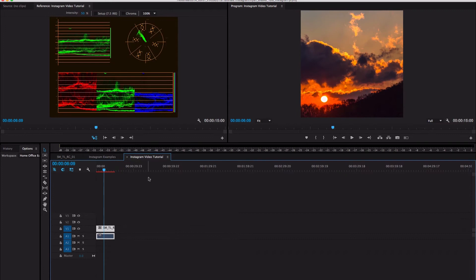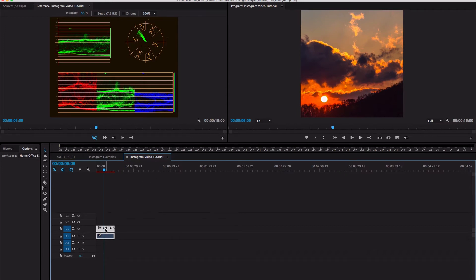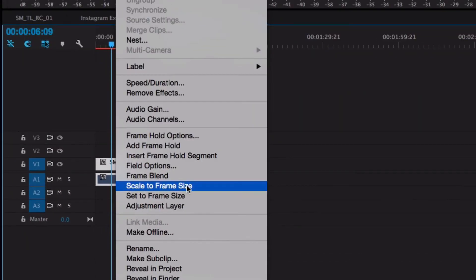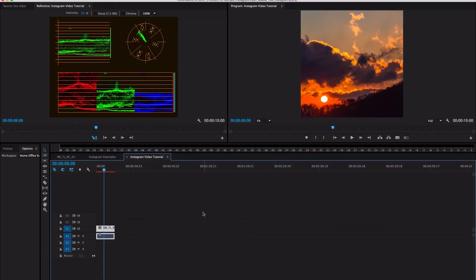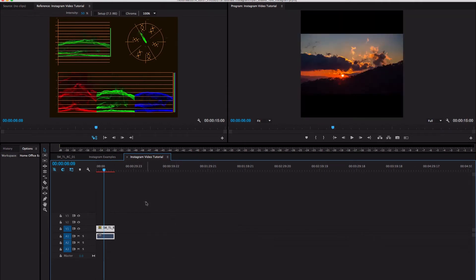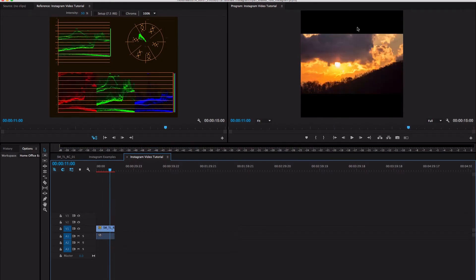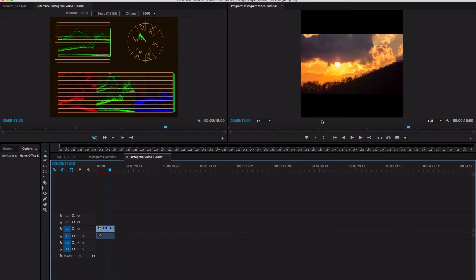So we're going to right-click and do Scale to Frame Size — I actually made this a shortcut key which is Option S — and that automatically scales it to the frame size. As you can see, we have our black background now.